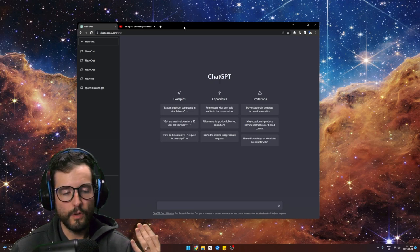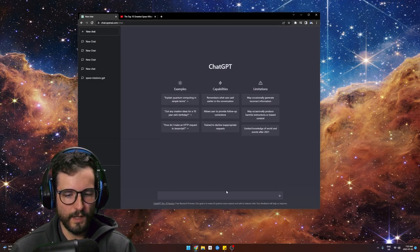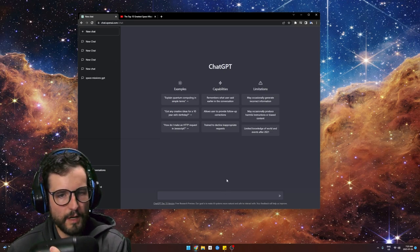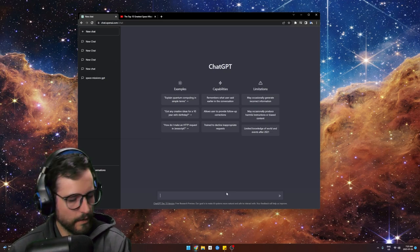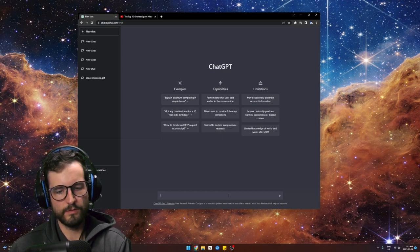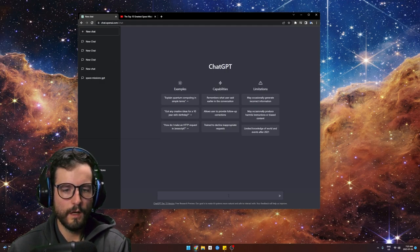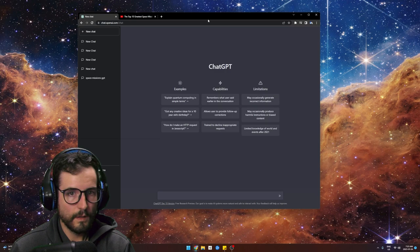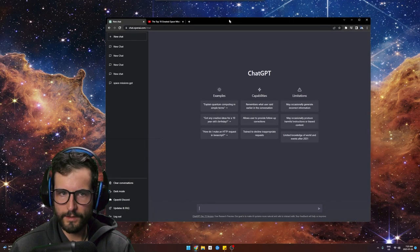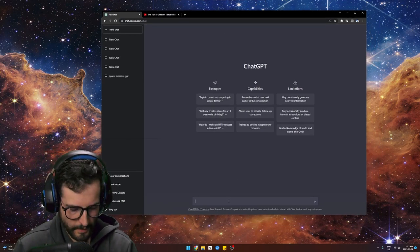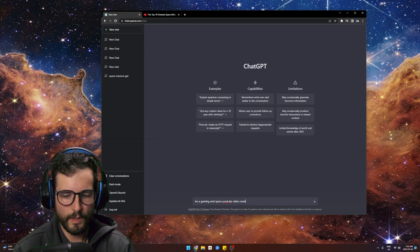Then I got it to write me a list of the top 10 ideas. I'll walk you through this again — it might spit out the same or different answers. You guys know I like space and adventure gaming, that's essentially what I focus my channel on. So let's start: I'm a gaming and space YouTube video creator.